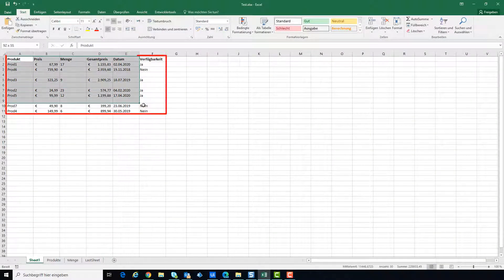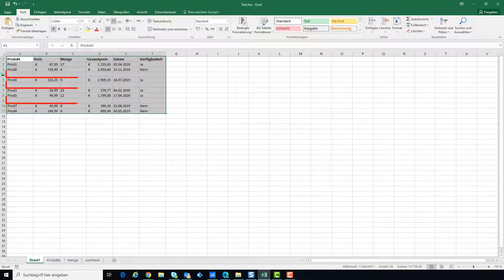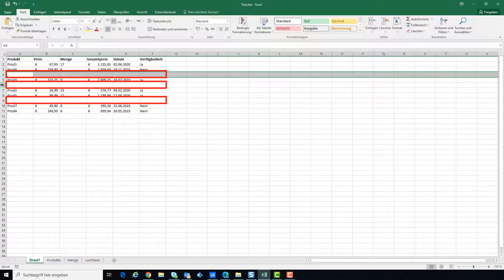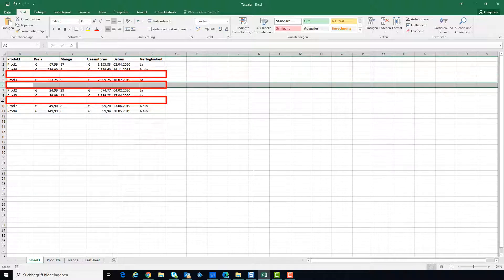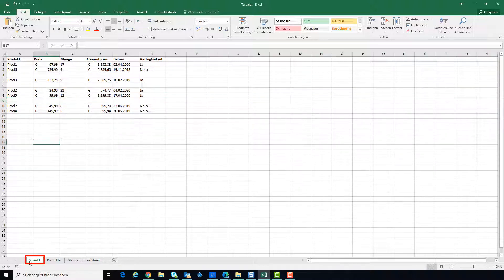We have a table here that we want to read with UiPath. There are blank rows in this table. Sheet name is Sheet1.